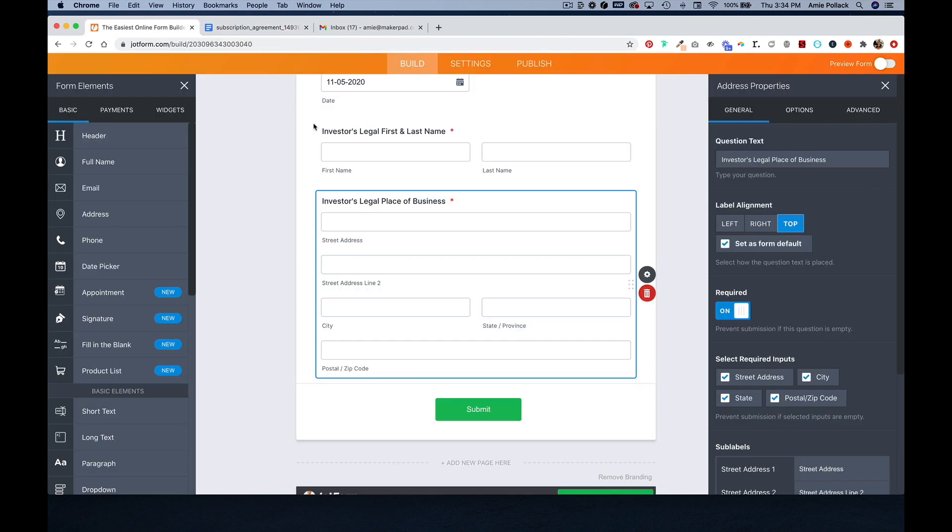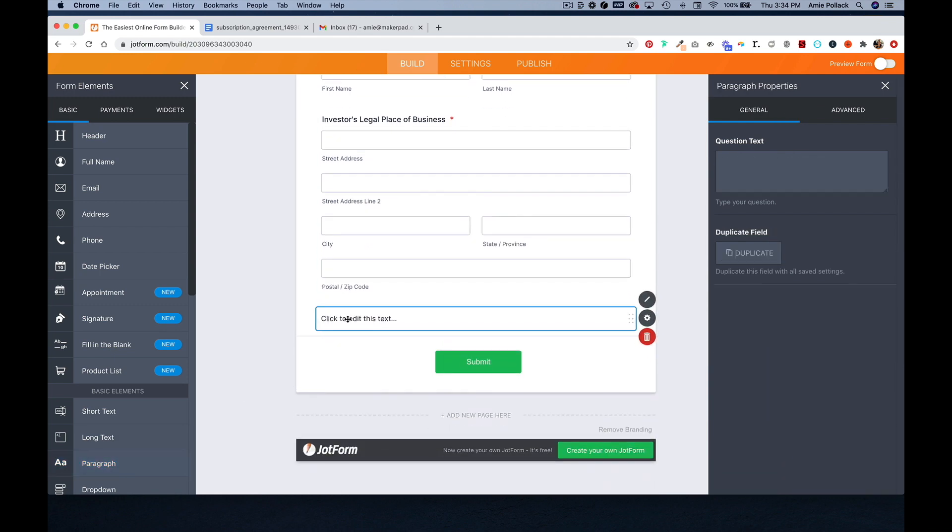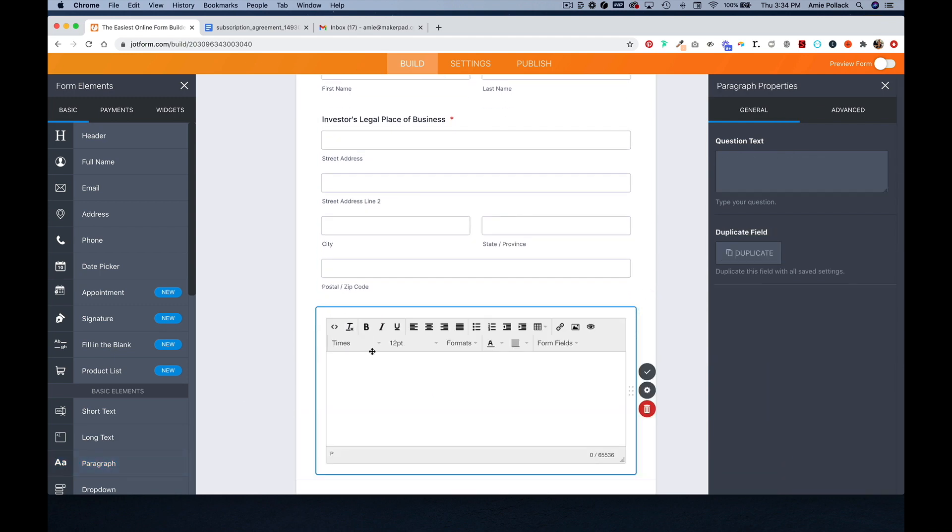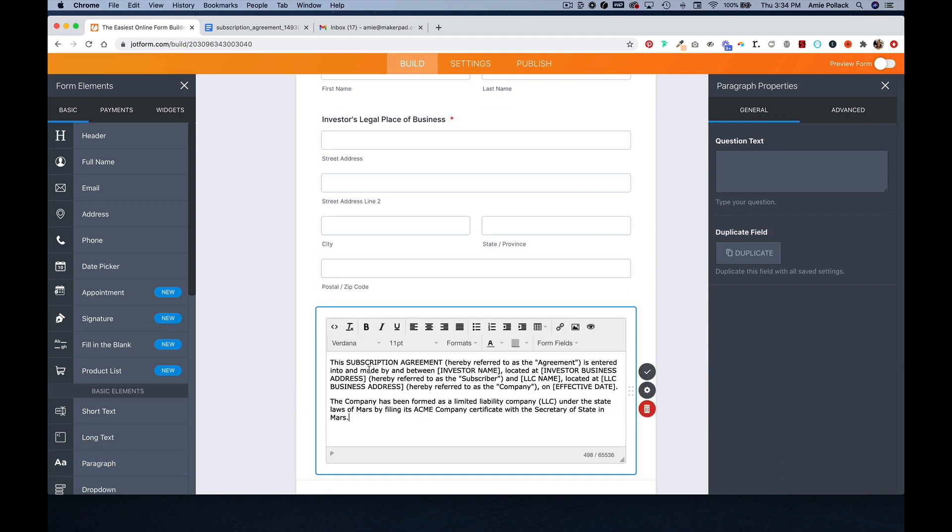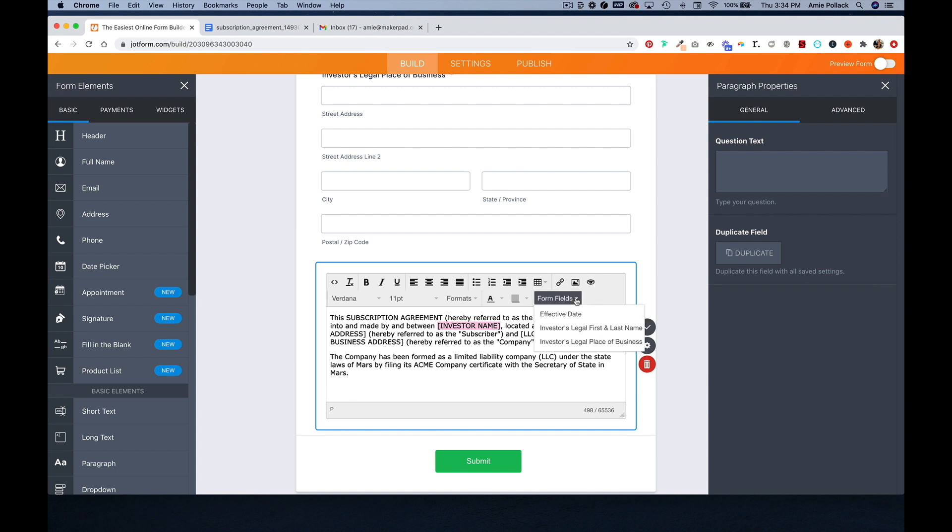And then back in JotForm, I'm going to pick a paragraph element and I'm going to click into here and paste what I just copied. And I am going to change this investor name by clicking on form fields and selecting the investor legal first and last name question.